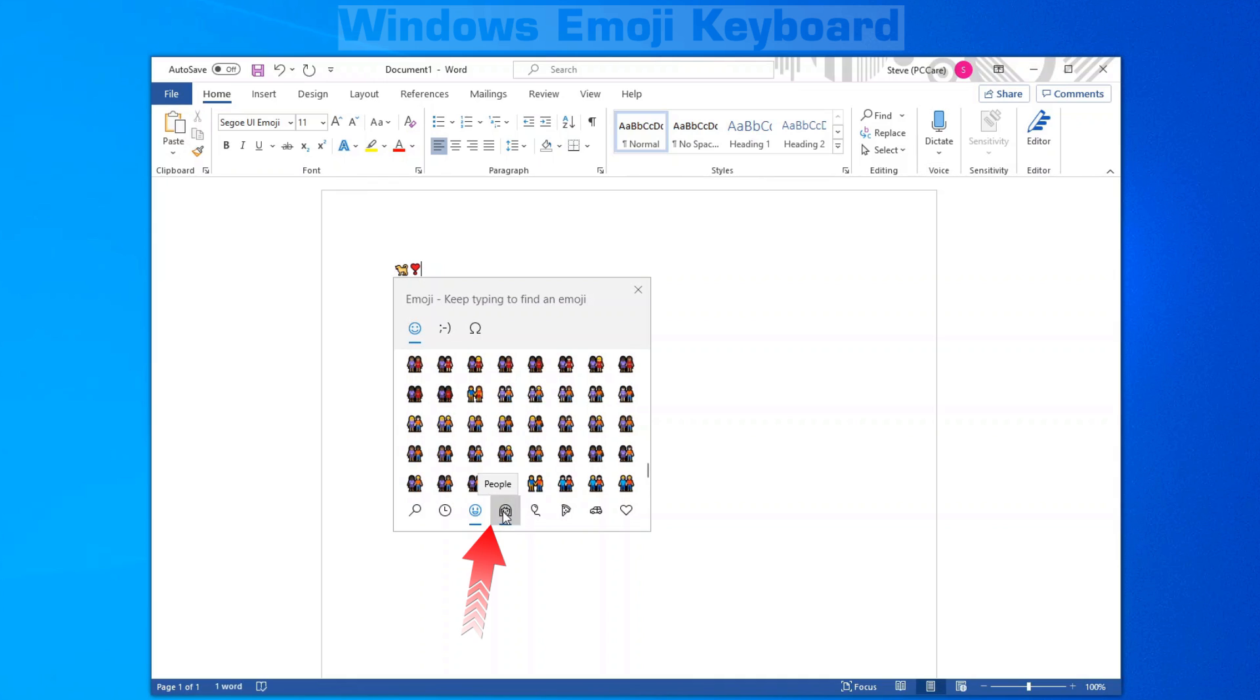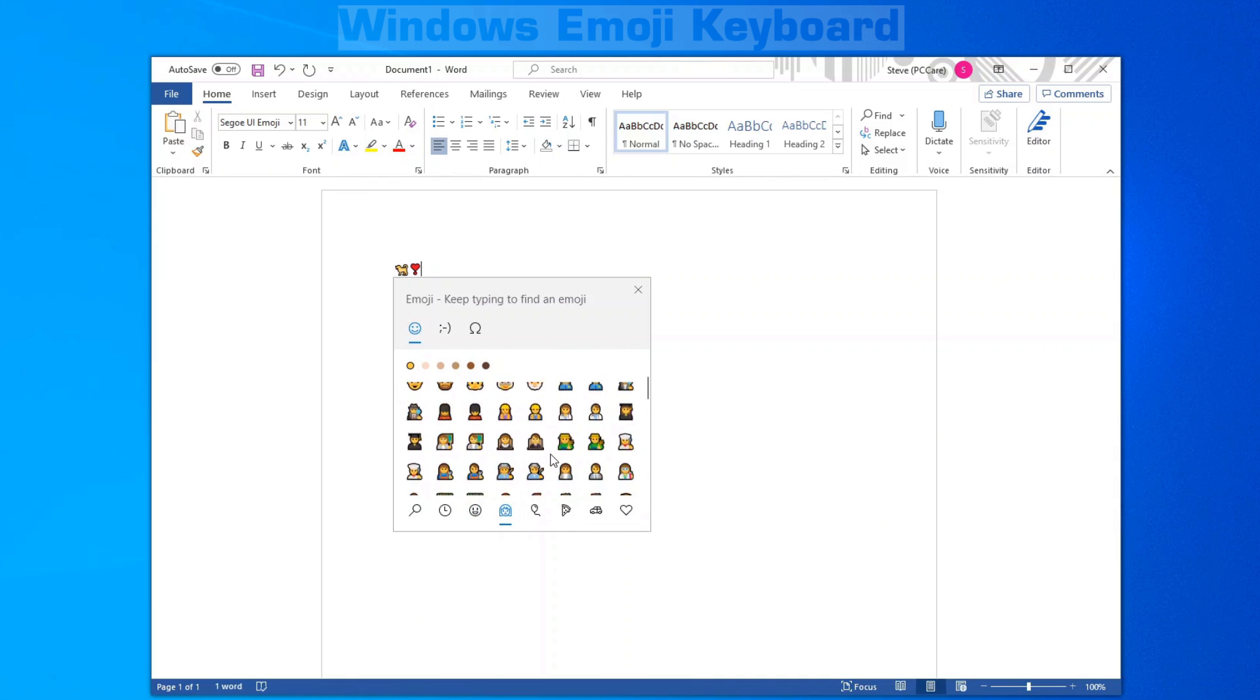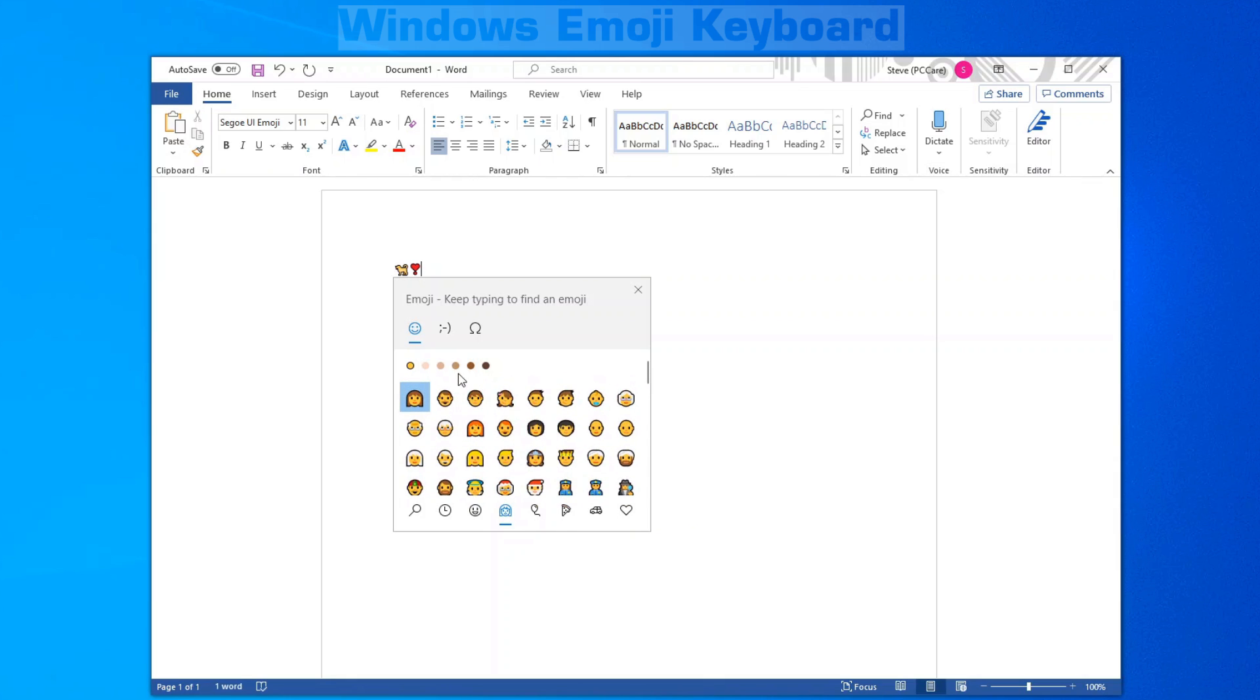The fourth icon over are people, family members, careers, special occasions, sports, hand gestures. You can also change the complexion of people by clicking on these little colored dots at the top over here.